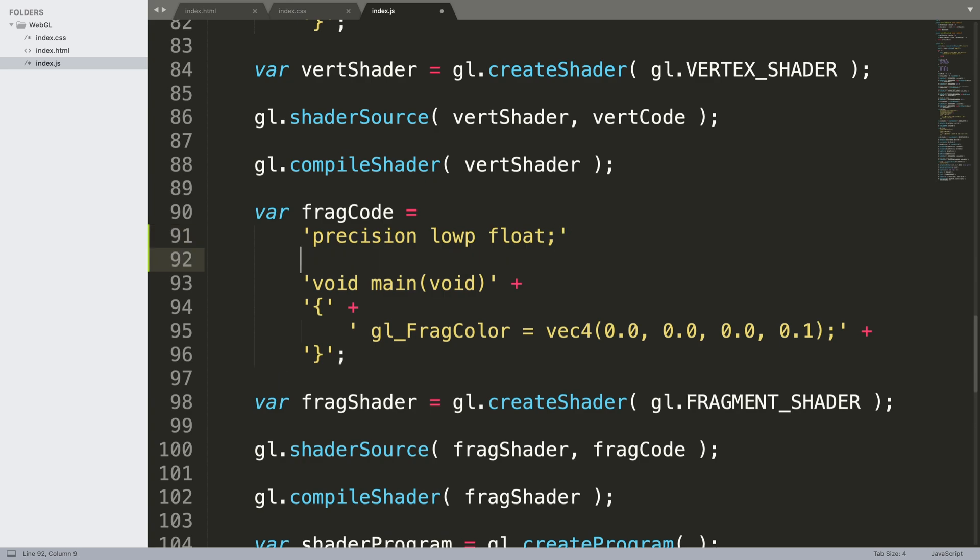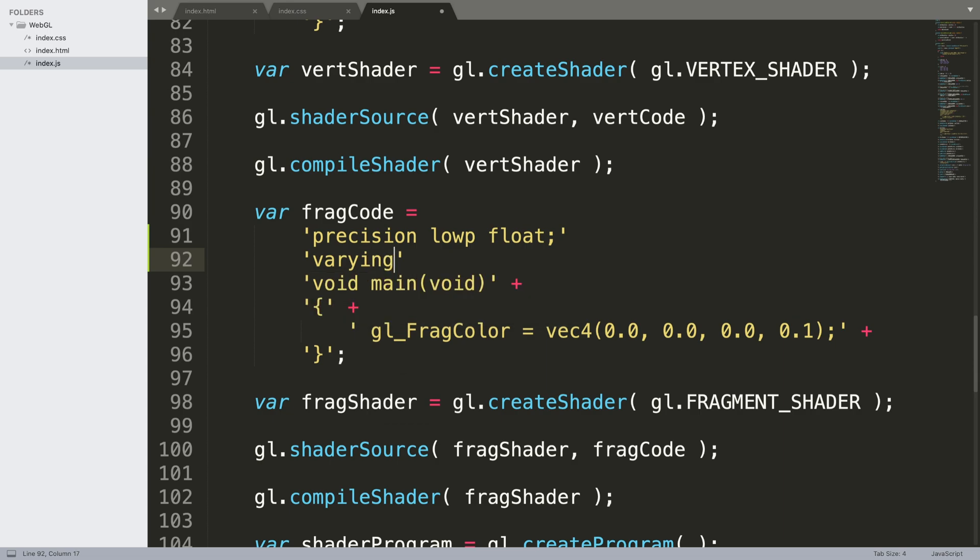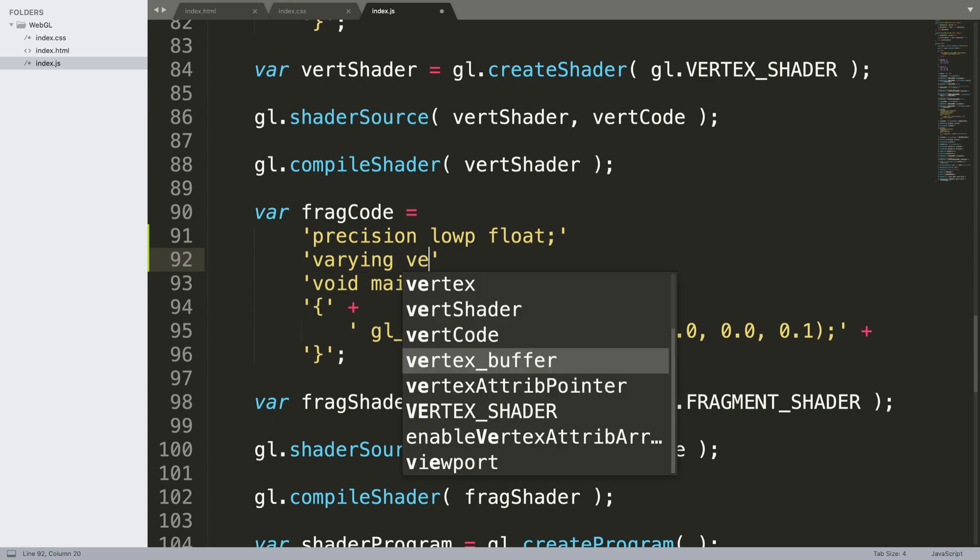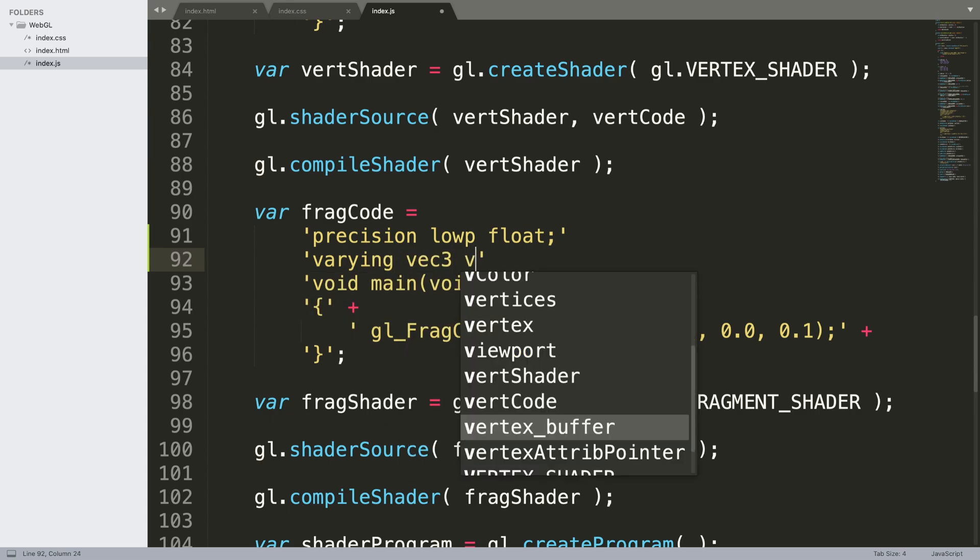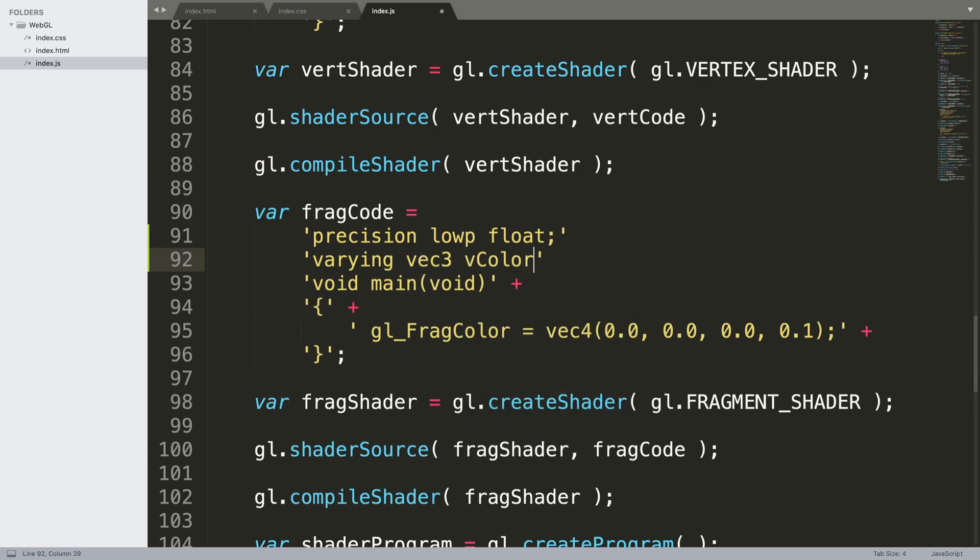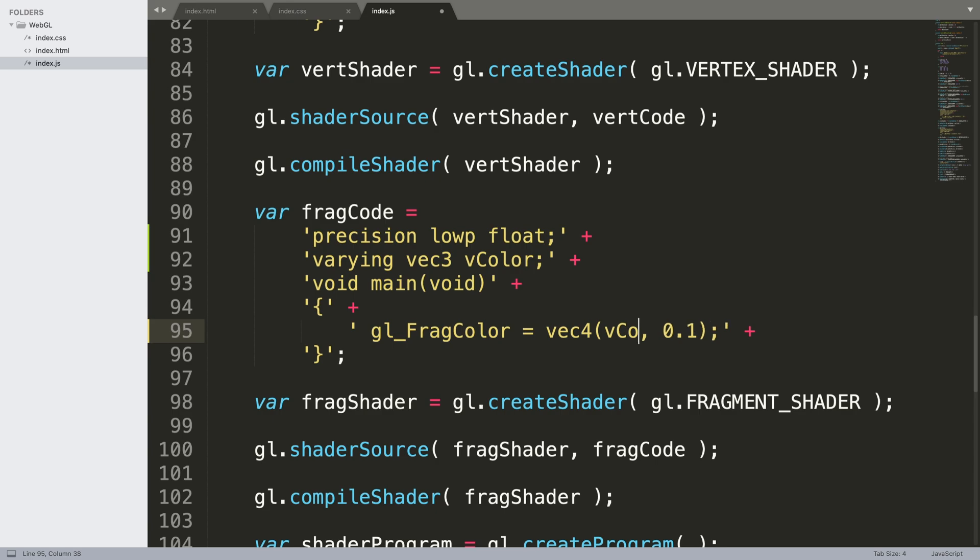Now we need to actually get that variable, so do varying vec3 v_color semicolon. I need a plus over here, and instead of doing this we're going to say the color.